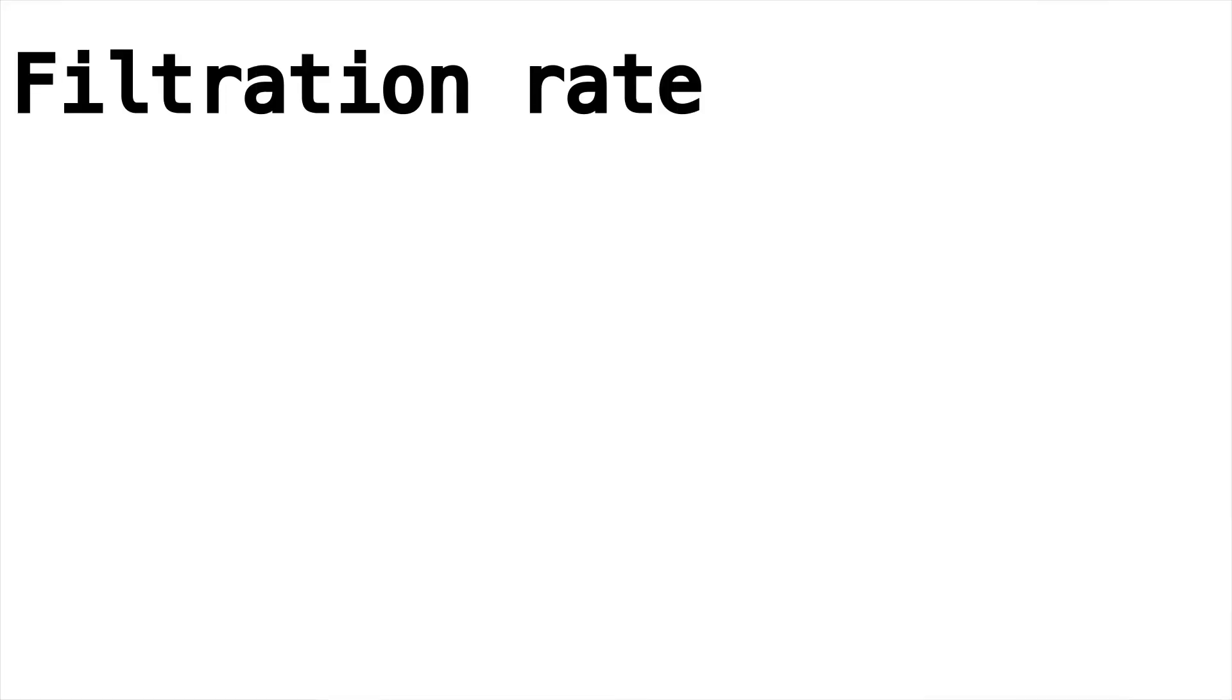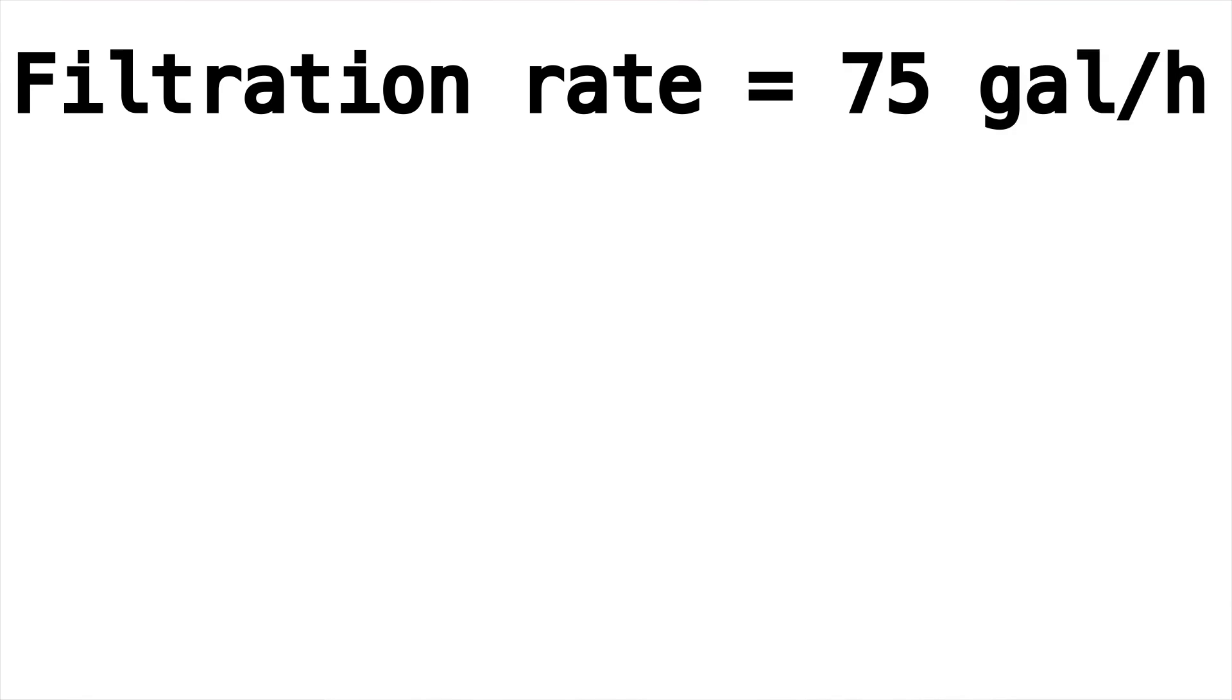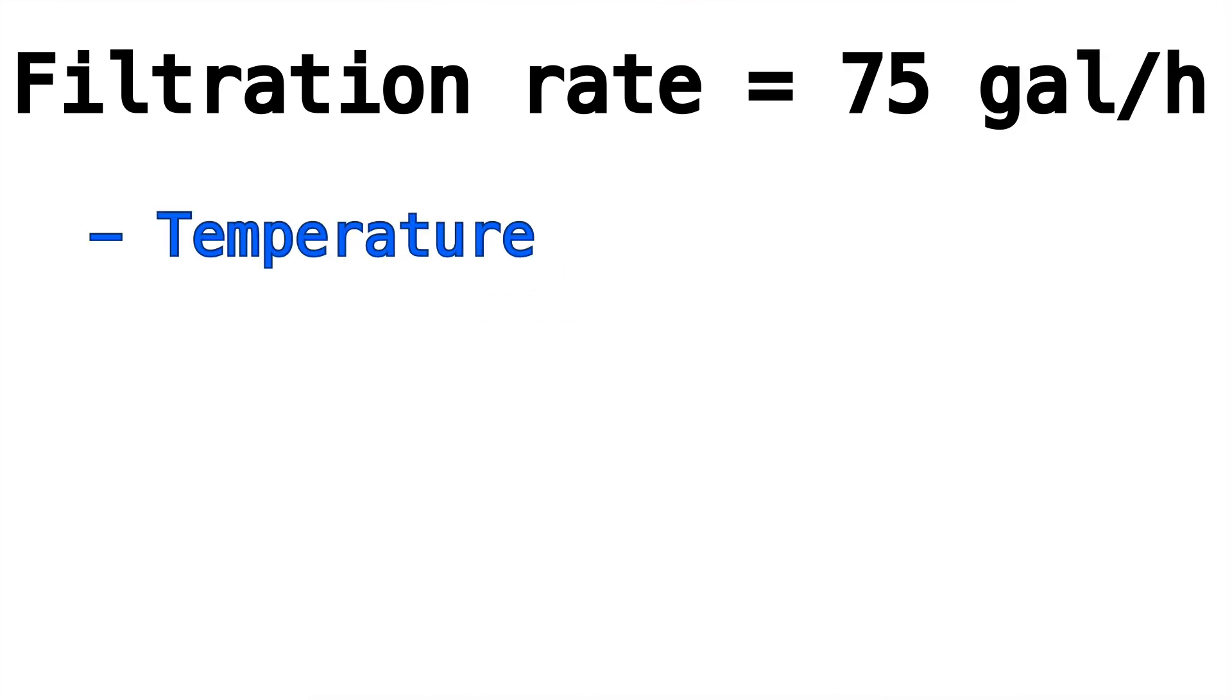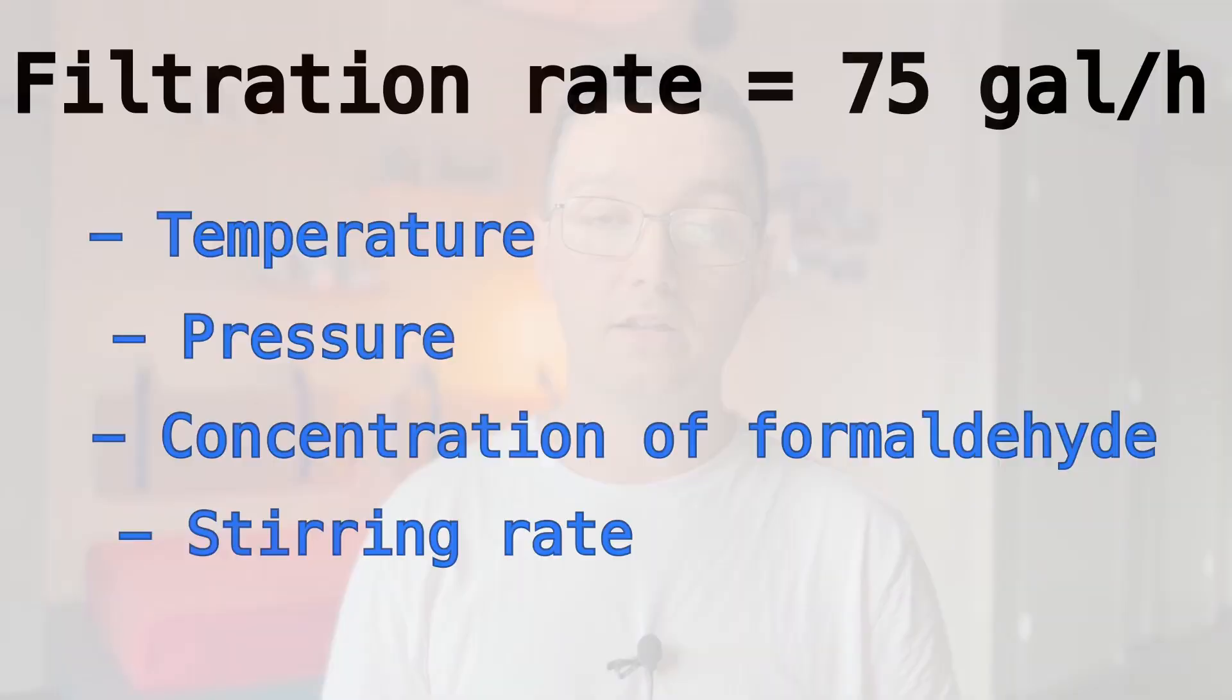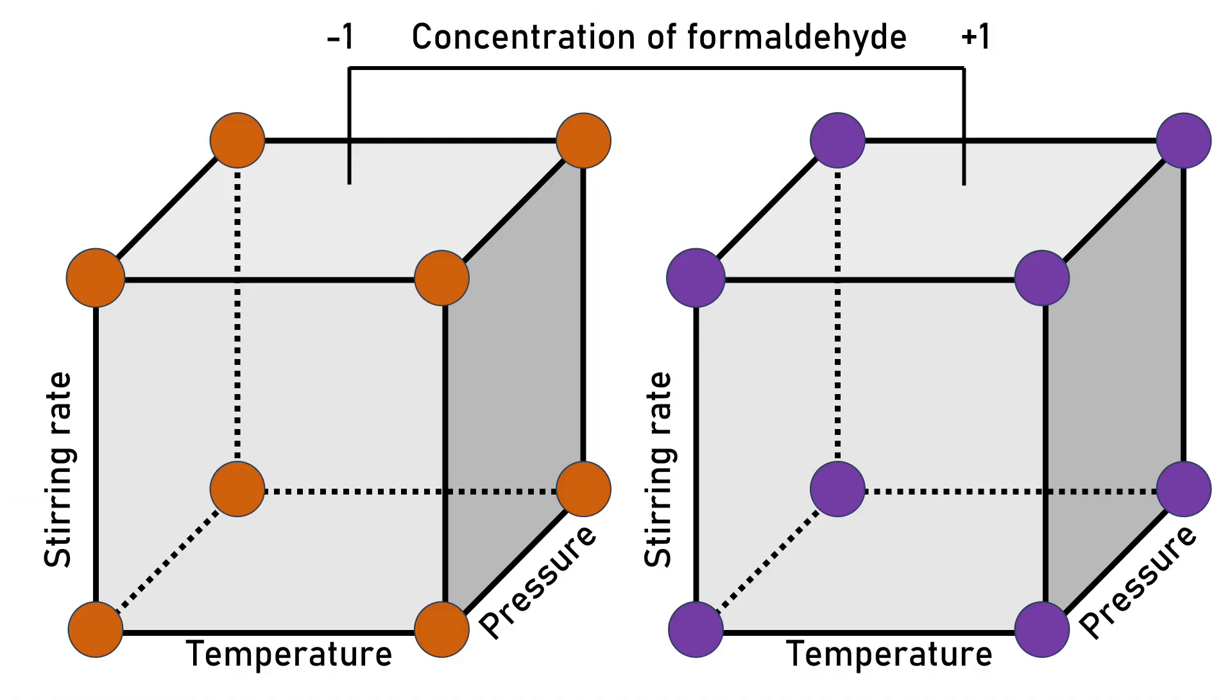Before we start, let's have a quick look at the example we're dealing with today. It's from a chemical product that was produced and now needs to be filtrated to complete the process. The aim is to increase the filtration rate from currently 75 gallons per hour by changing the parameters temperature, pressure, concentration of formaldehyde and the steering rate. Formaldehyde concentration is currently at the high level but should be reduced. That was previously not possible because a reduction in the concentration of formaldehyde would always compromise the filtration rate.